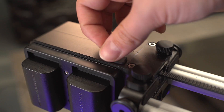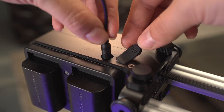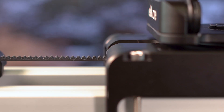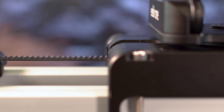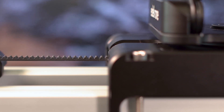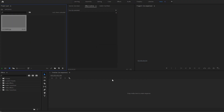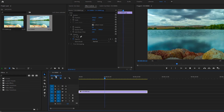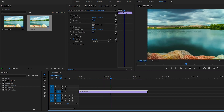Once connected via cable, the Edelkrone product will send a signal to your camera to take pictures at each step of the time-lapse. Afterwards, these taken frames can be combined into a time-lapse video in post-production.